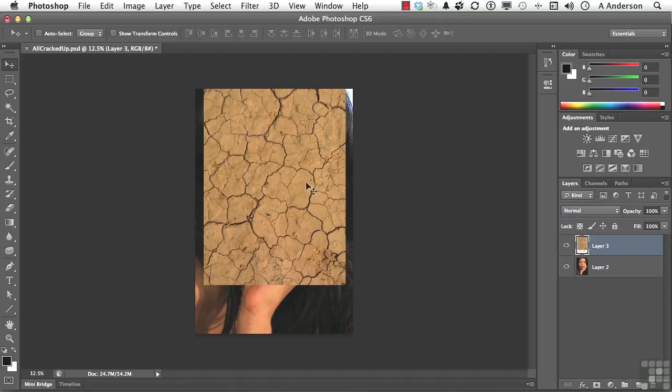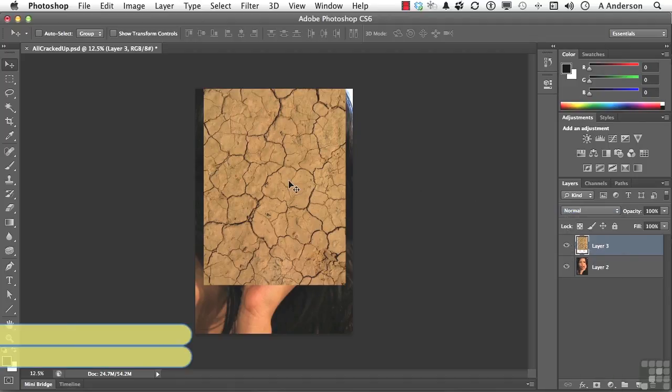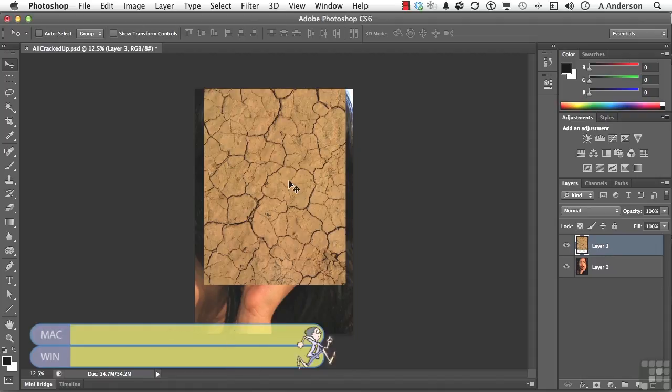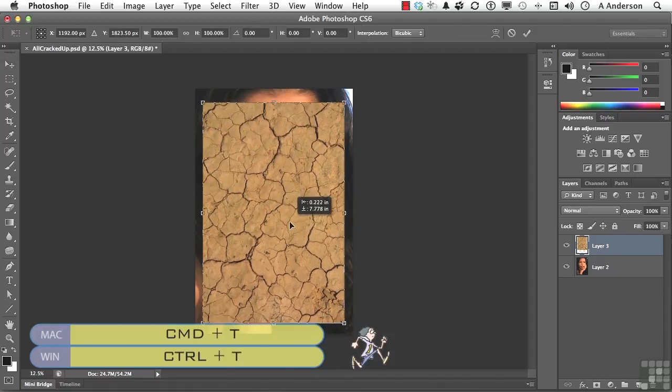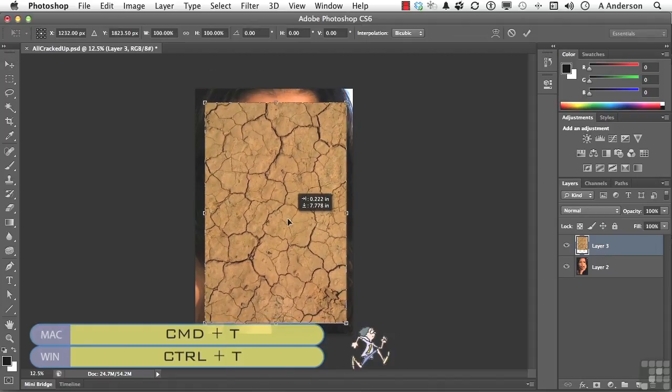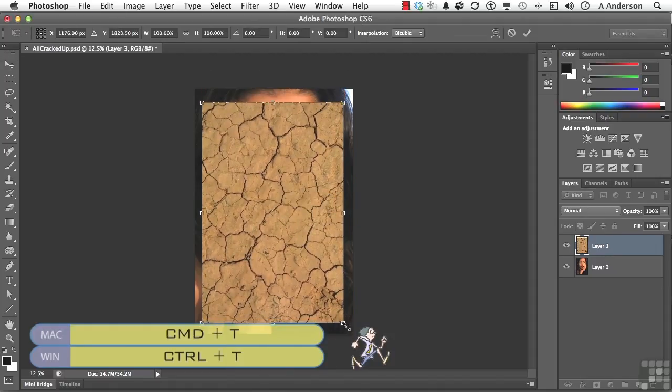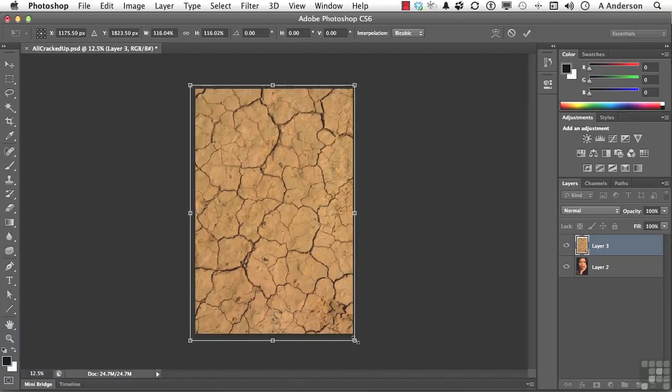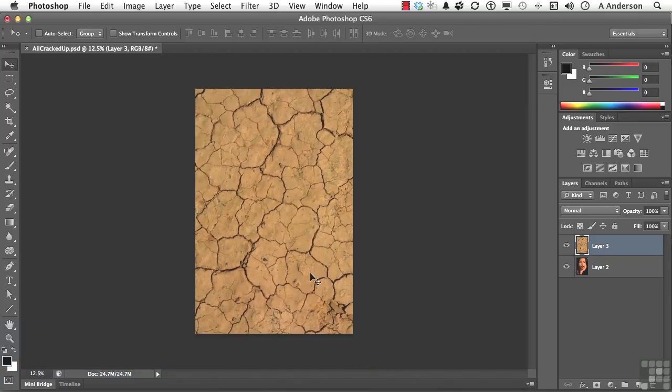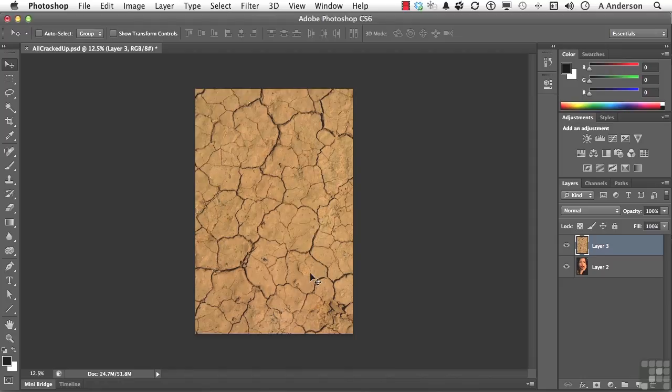Let me go ahead and select Layer 3, and I'm going to press Ctrl-T, which is a shortcut for Free Transform. I'm going to take that thing and make it as big as the image itself, because I want to show you something here. We're trying to make her face look like it's cracked with mud.